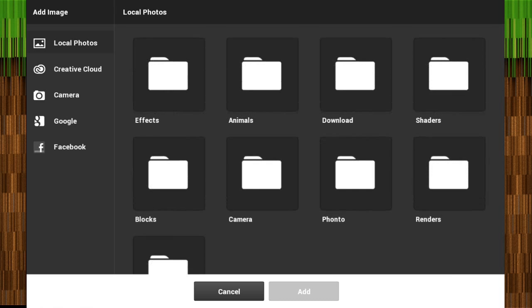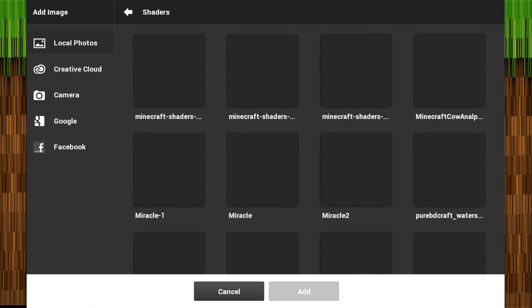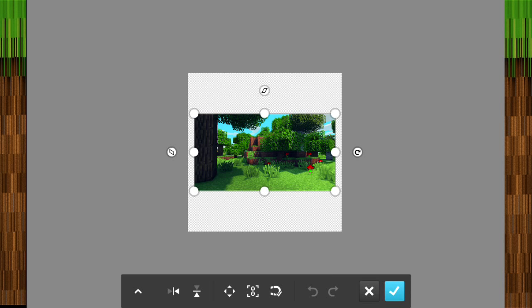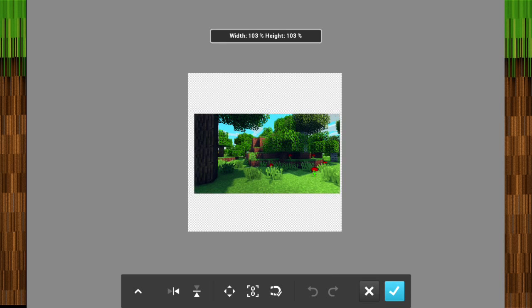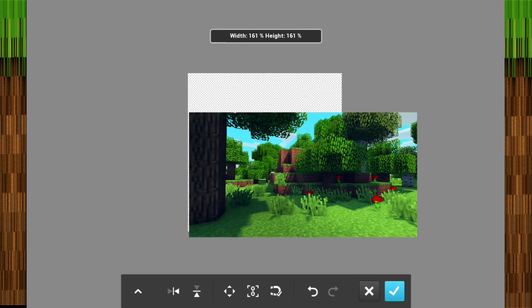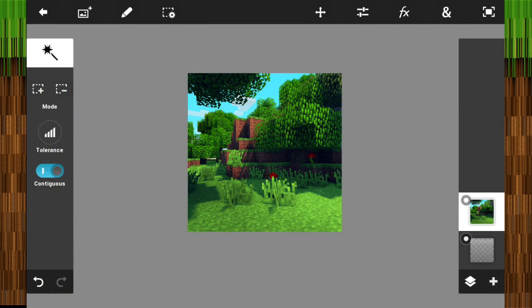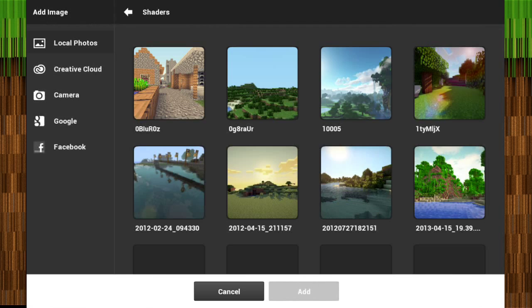You're basically going to start off choosing local photos, Creative Cloud, camera, Google, or Facebook. I'm going into my shaders folder — I name everything in there. Get out two random images; it doesn't have to be shaders, it could even be screenshots. Go ahead and click on it and click Add.